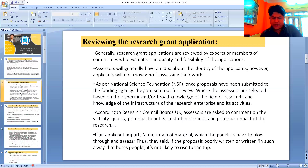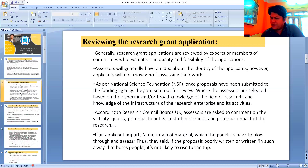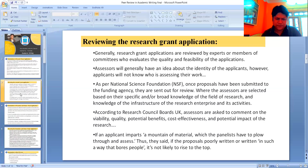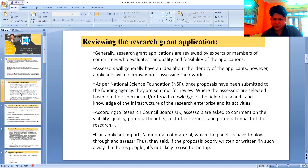The applicants are given some chances to respond to the assessors' comments, and the council board observes comments and decides whether to fund the project or not. It is the responsibility of research council boards to assess, evaluate, and make decisions about funding. This means that if proposals are poorly written or written in such a way that bores people, they are not likely to rise to the top.